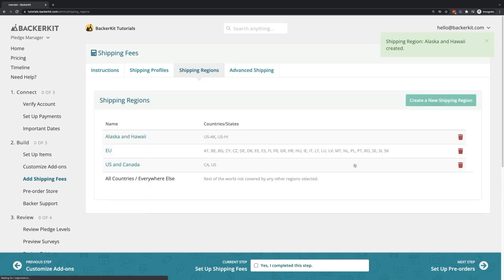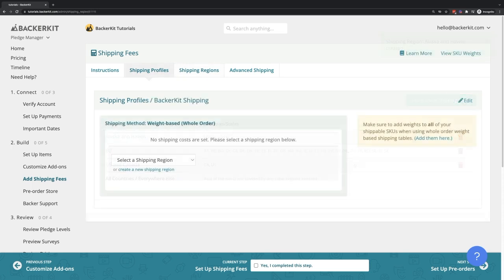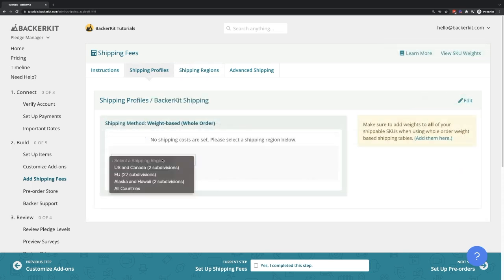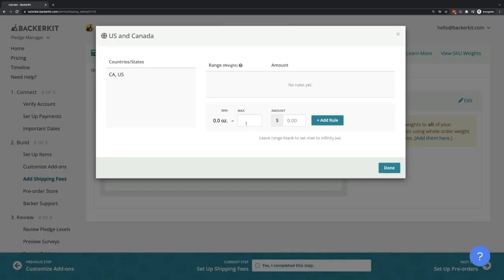After creating shipping regions, you can now use them on a shipping profile. Let's build out the fees for US and Canada backers together.